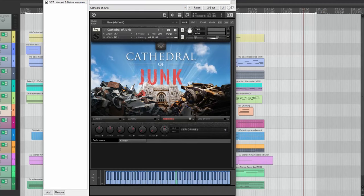Hi, this is Nathan from Sound Iron. Today I'm going to walk you through a short composition I made using Sound Iron Cathedral of Junk.